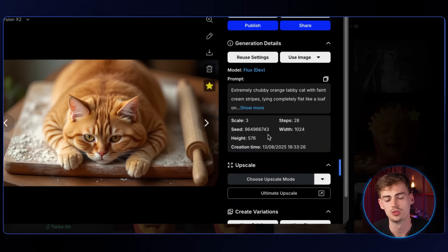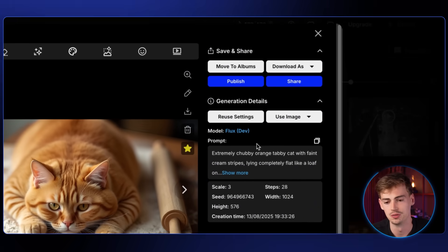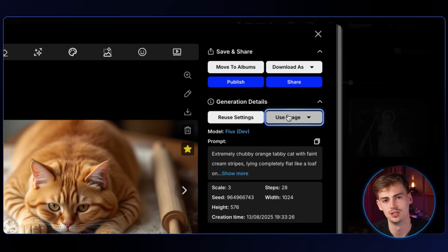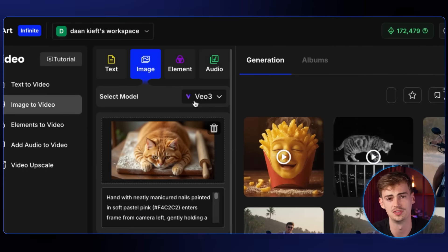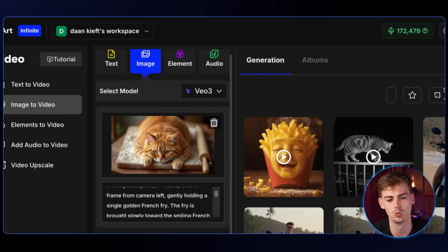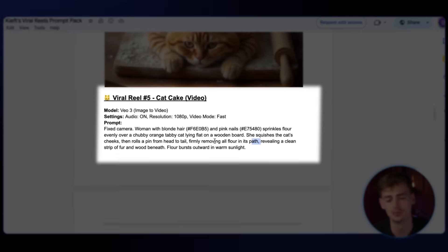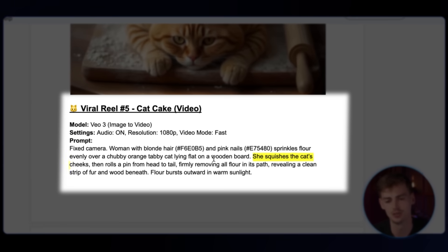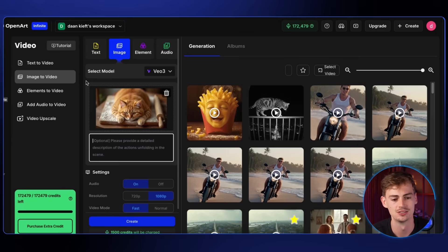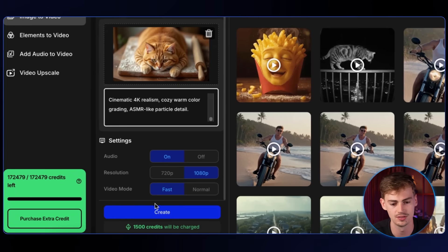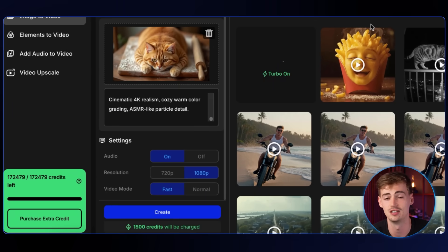You then want to upscale this image, then put it inside the image to video generator. For this one we're using VO3 again — you can try different methods, but I want to add in sound effects so I'm using VO3. Copy the prompt and essentially describe what you want: squishing the cat, sprinkling some flour on it, and rolling the pin over its head. Enter your prompt, hit create, and that gave me this video.